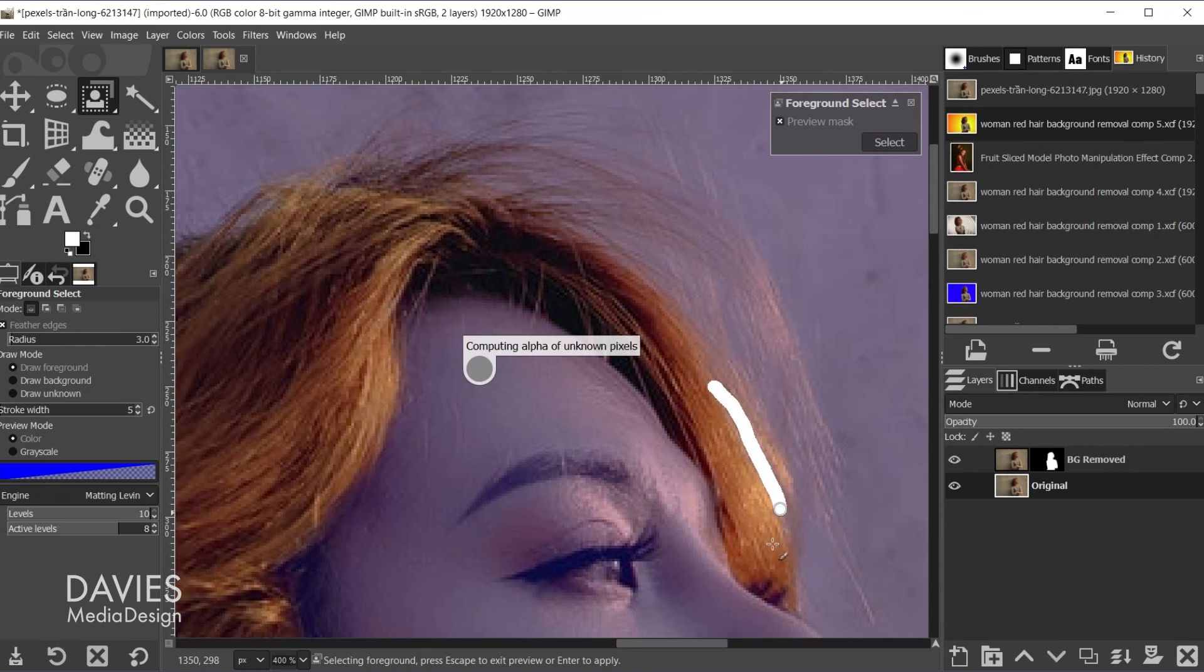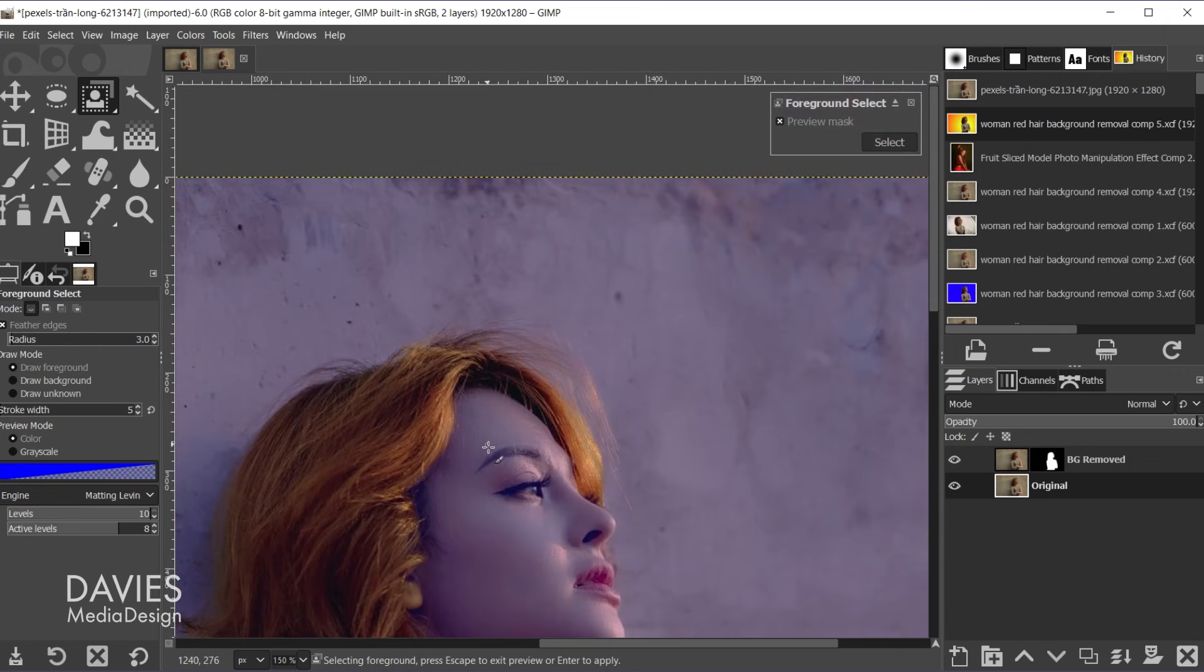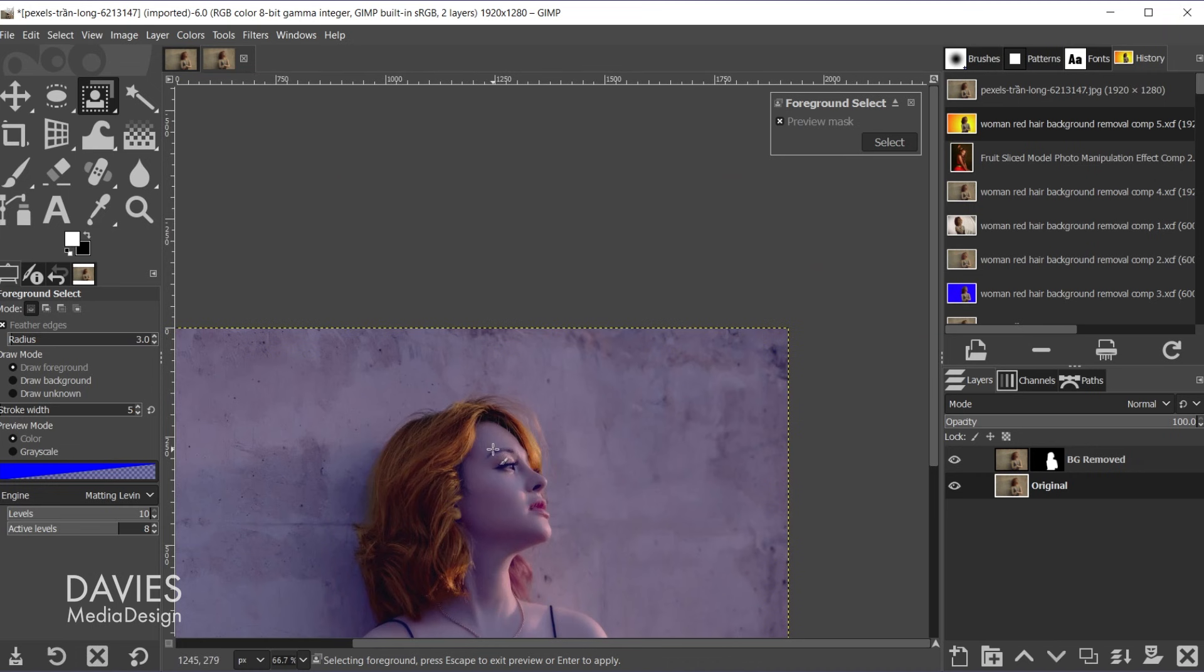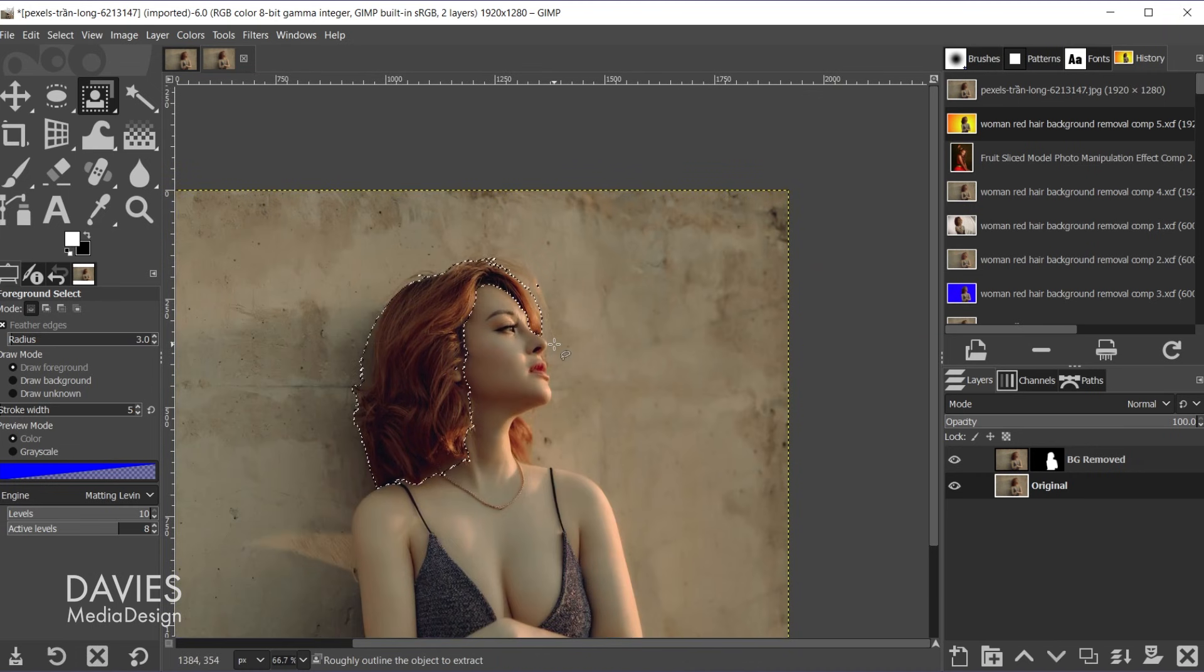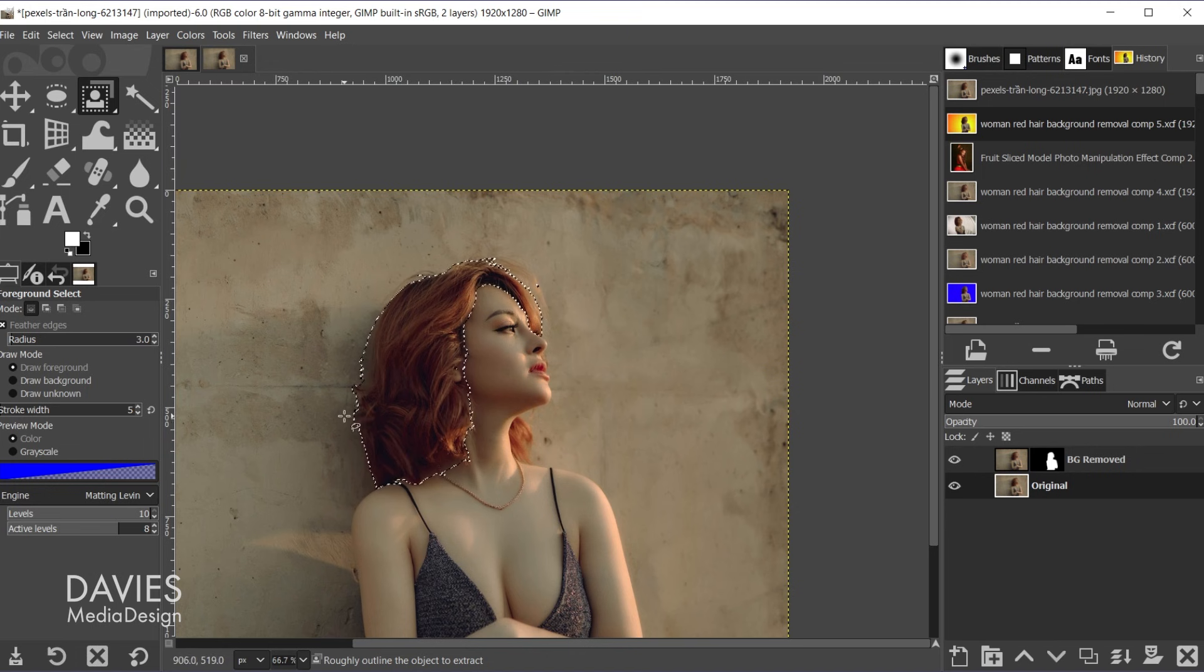There we go. So I'll hold control and zoom out again. And once you're ready just hit the enter key. So there's our selection area.